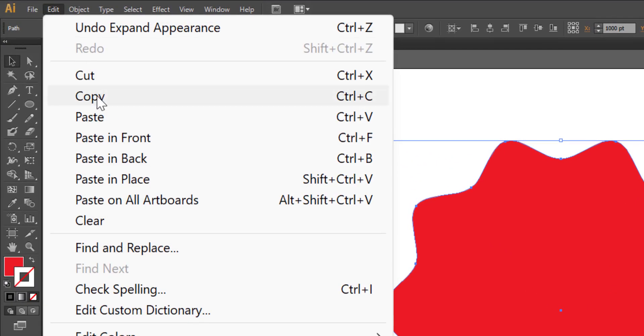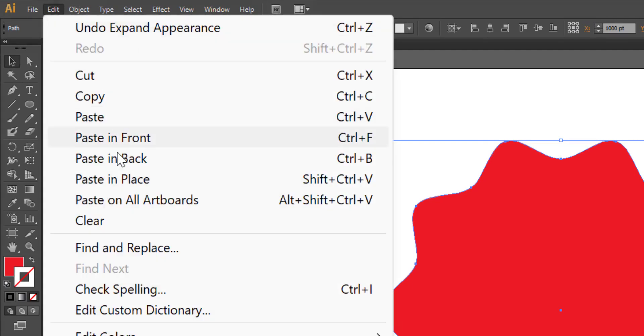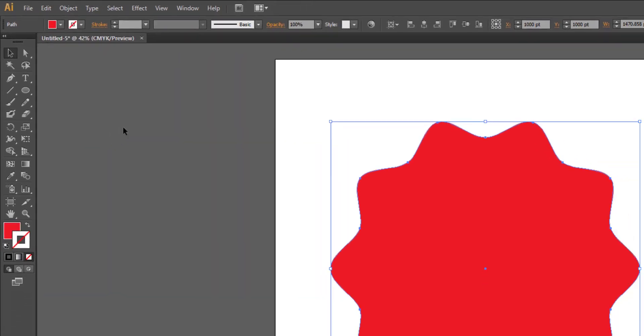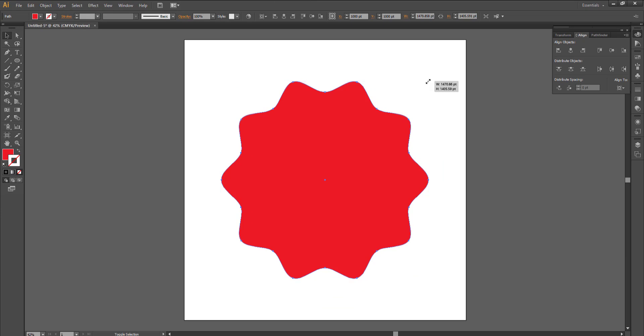Go to object, expand appearance. Go to edit, copy or Ctrl C. Edit, paste in front or Ctrl F. Hold down shift plus alt key, click and drag.